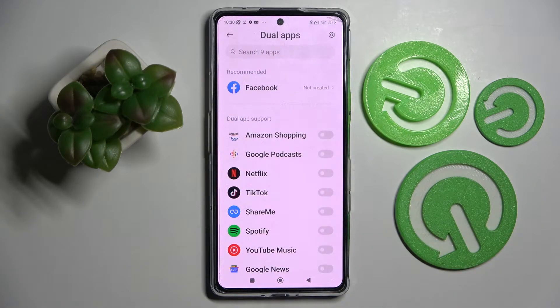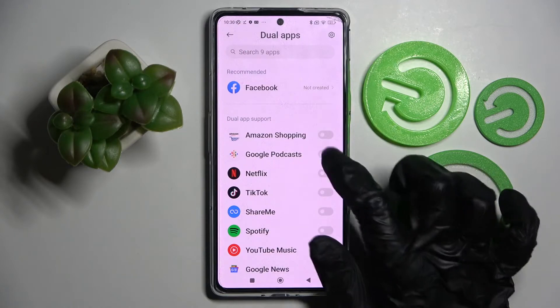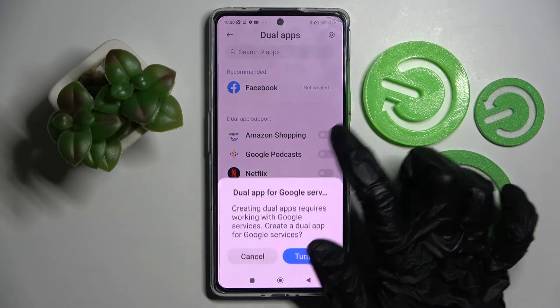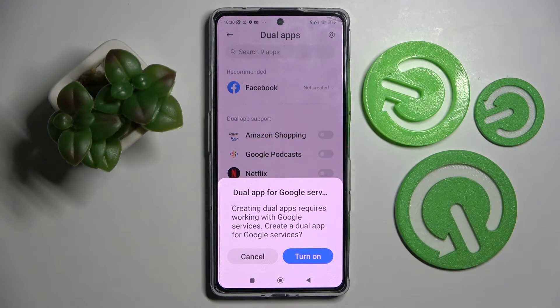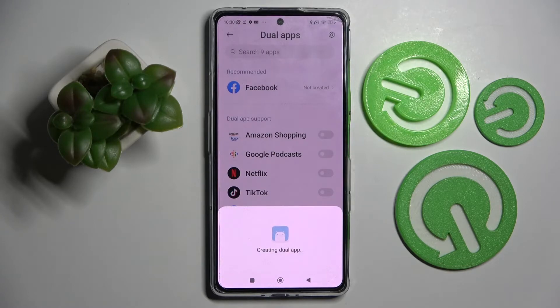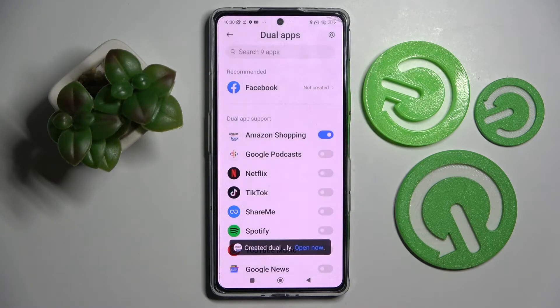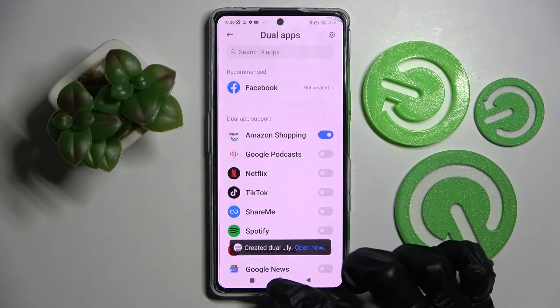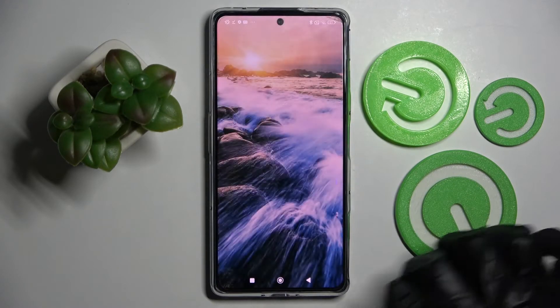Now click on the switcher next to an app that you wish to clone — in my case, Amazon Shopping. Click on the switcher next to it and choose Turn On. After a couple of seconds, as you can see, the app was successfully cloned.